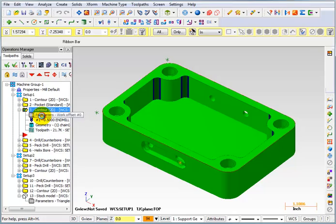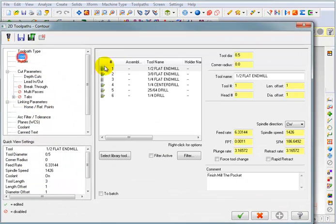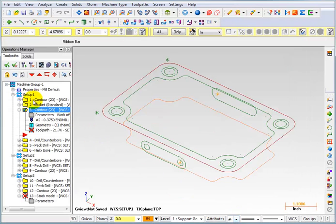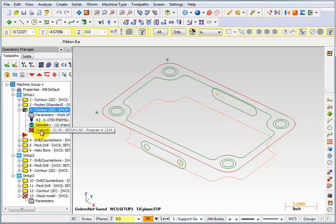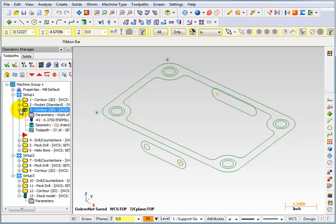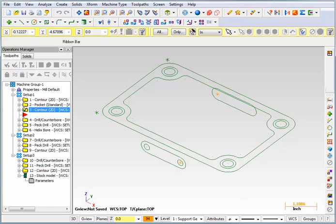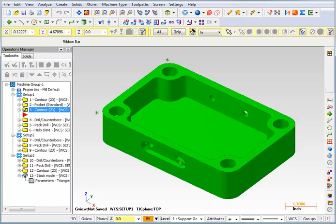So, in this case, I can go back into my parameters, reselect my 3A end mill, OK this, and you can see the stock model is marked dirty as well as the operation that I just changed. So I can regenerate all the dirty operations. So it updated the toolpath and now it's updating the stock model. And there we have it. Everything's nice and green.